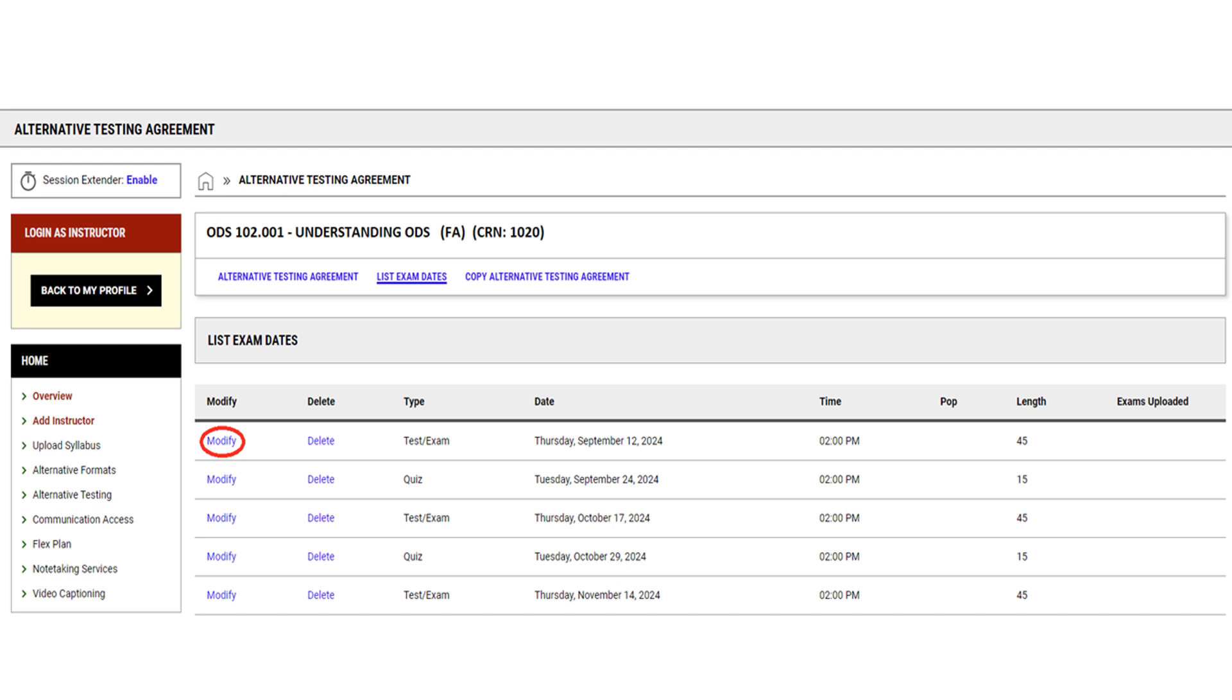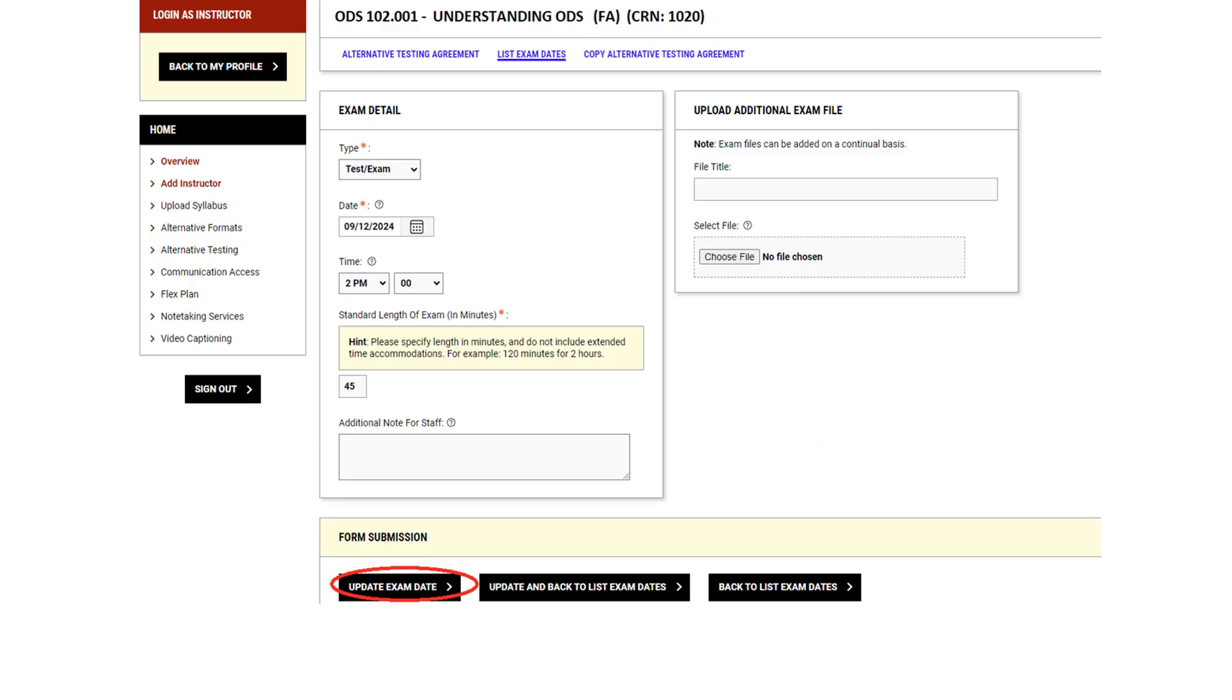If you need to make any changes to an exam date, including the type, date, time, and length, you will locate the exam on the list and select Modify. Make any needed corrections and select Update Exam Date.